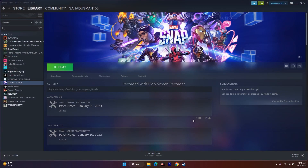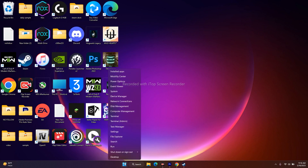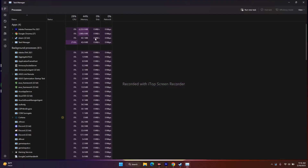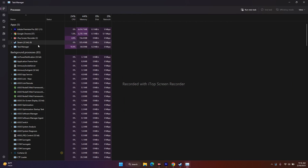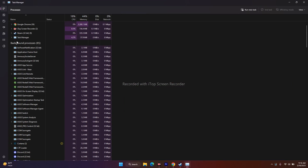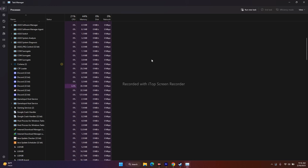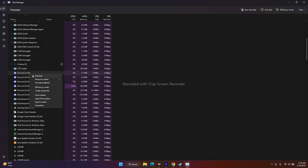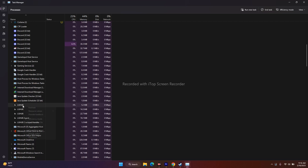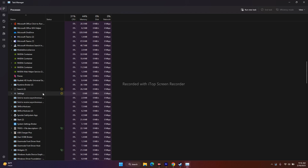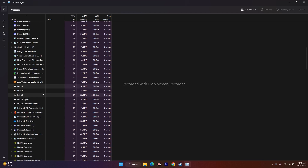The next fix is to close background tasks — especially overclocking applications. Right-click Start and go to Task Manager. You can see there are around 85 background apps running. Things like Discord, RivaTuner, and LG Hub drain a lot of performance. Right-click on them one by one and select End Task, as these can cause crashing issues.